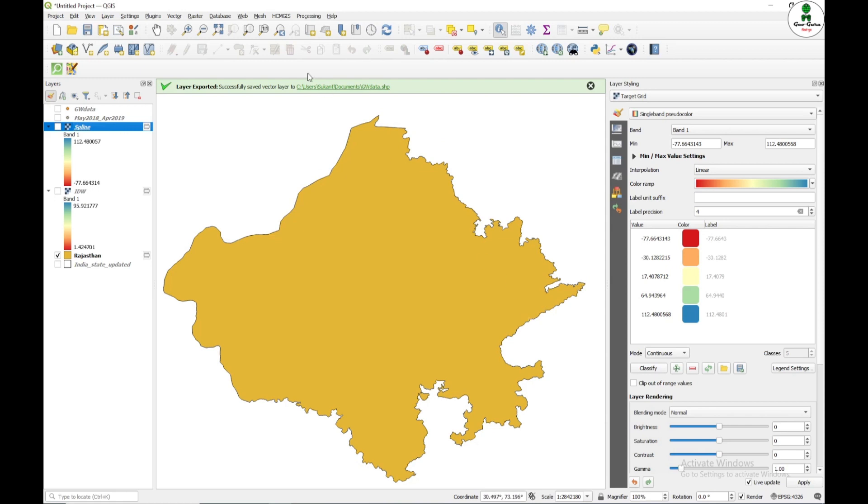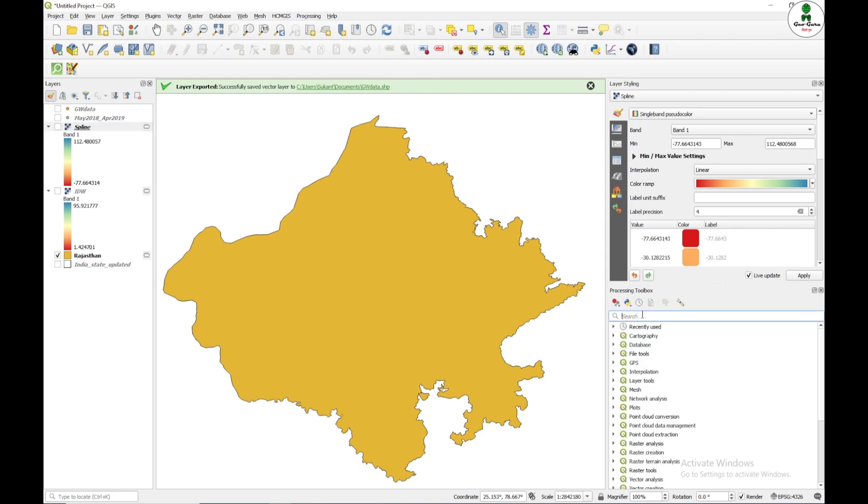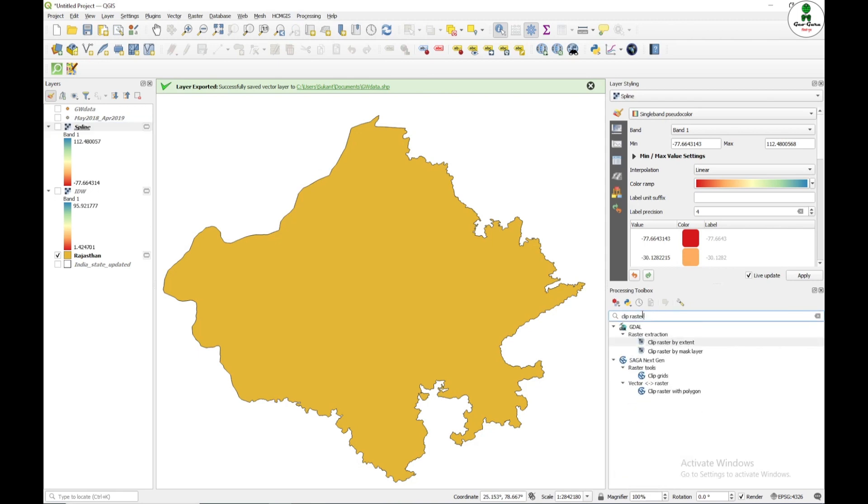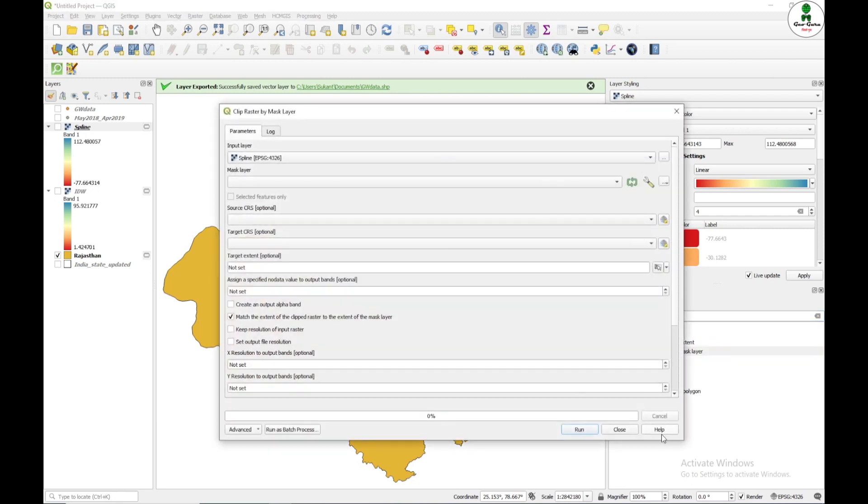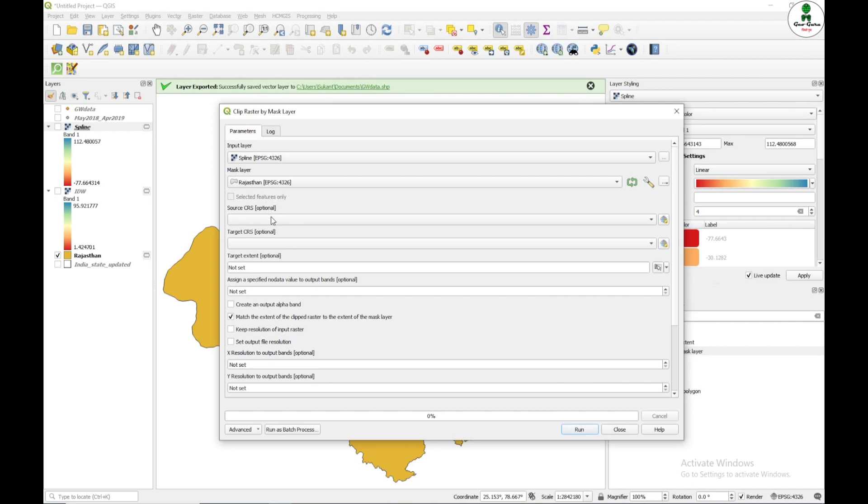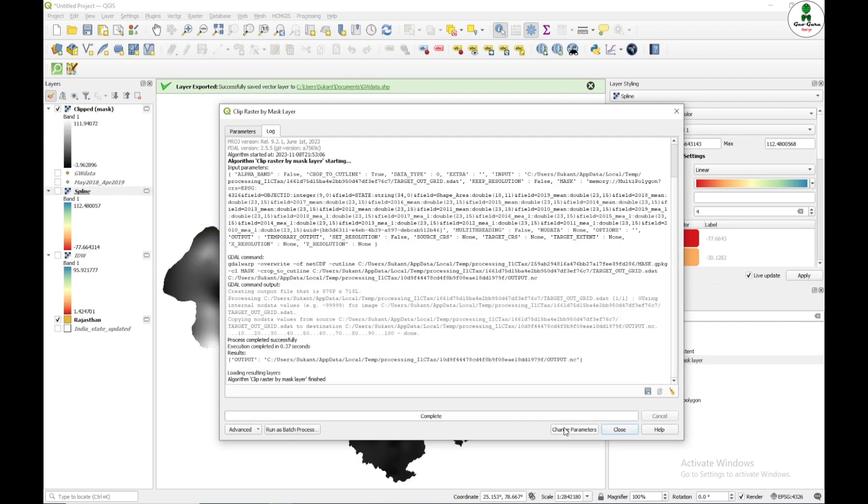So for that purpose, I'm going to use this processing toolbox and search for Clip Raster by Mask Layer. So under GDAL, we have Clip Raster by Mask Layer. And input layer will be the spline and mask layer will be the Rajasthan state. And everything will be as it is and click run.